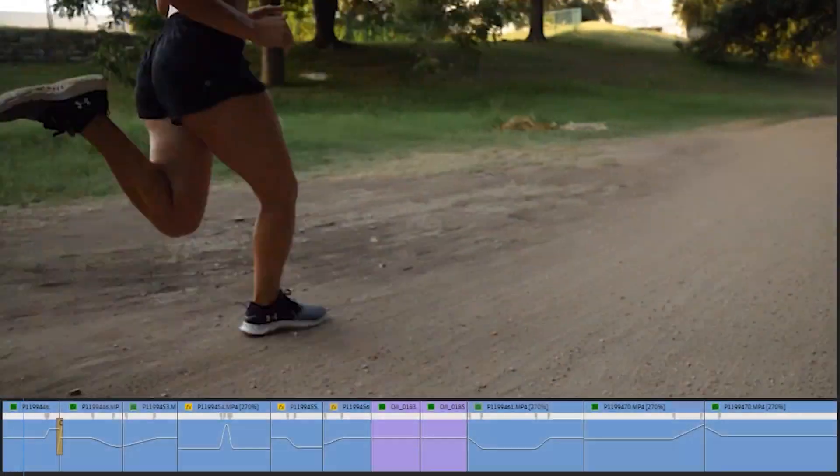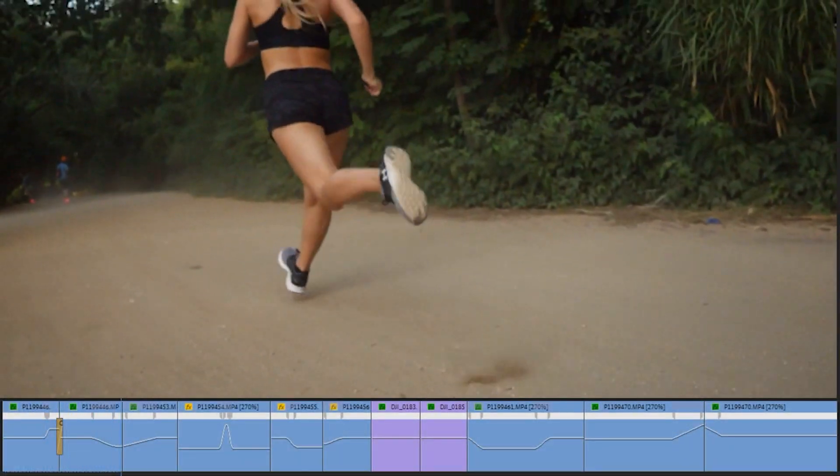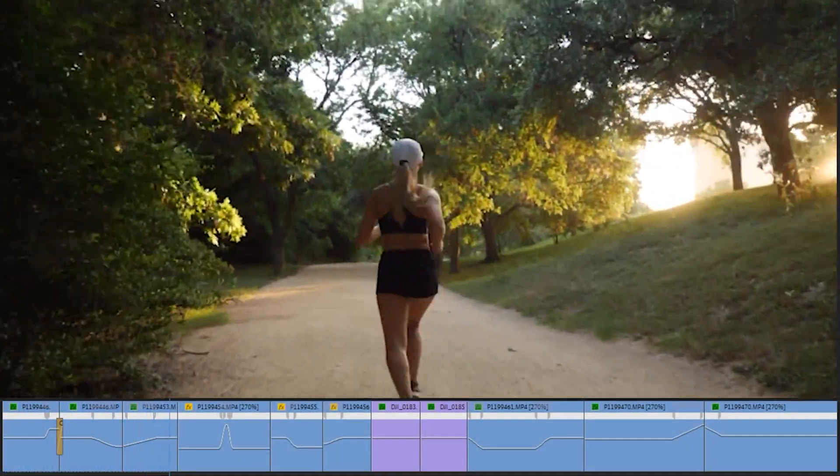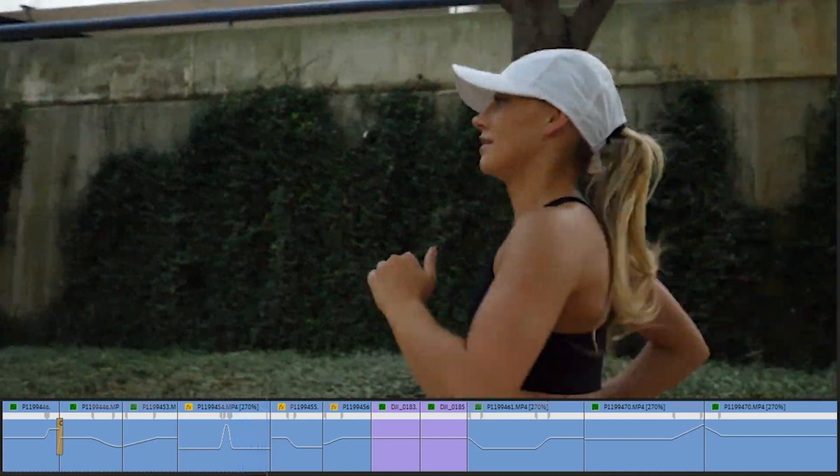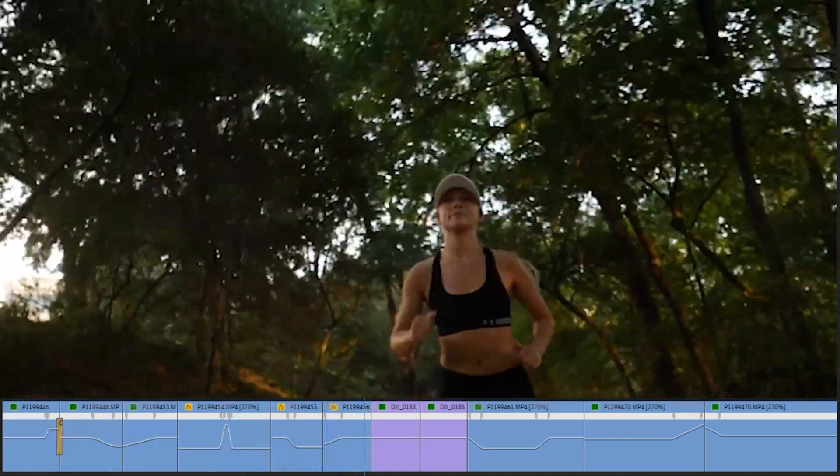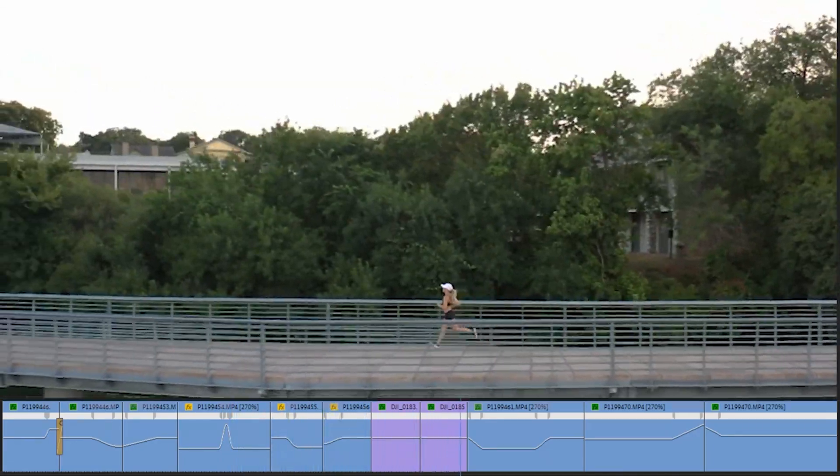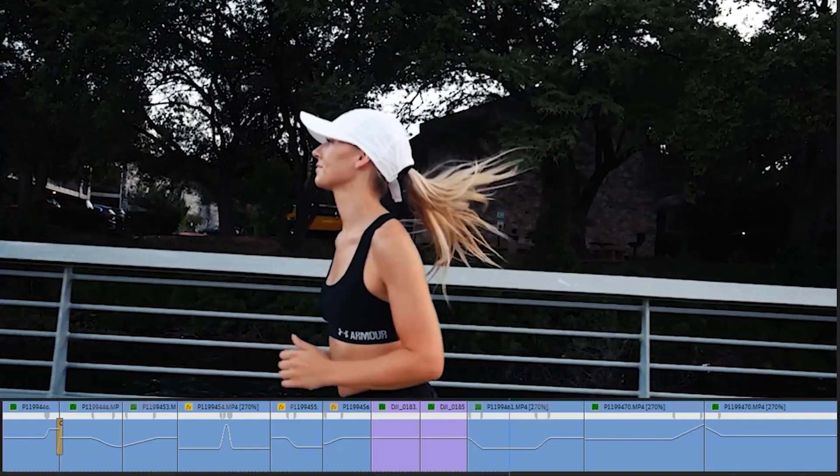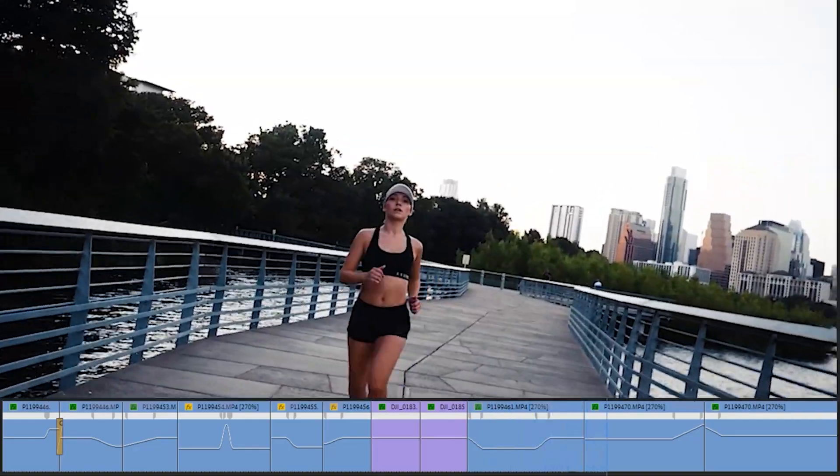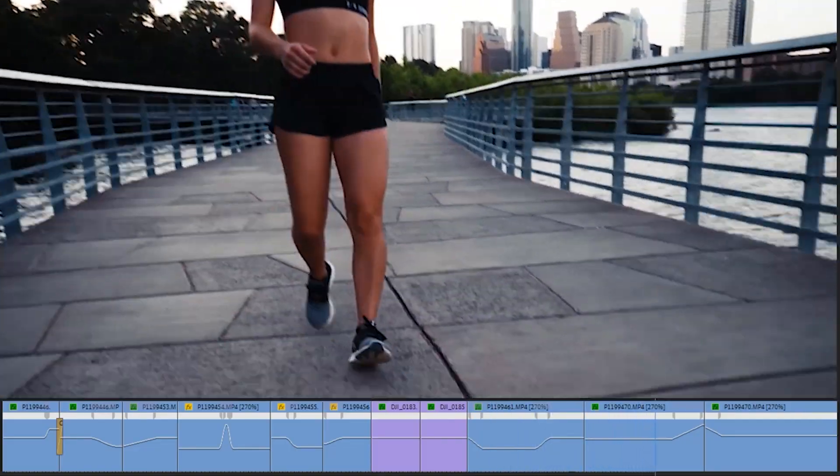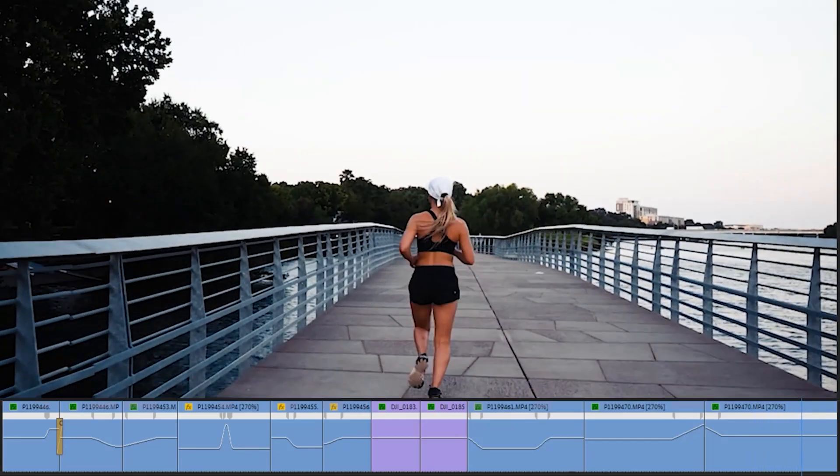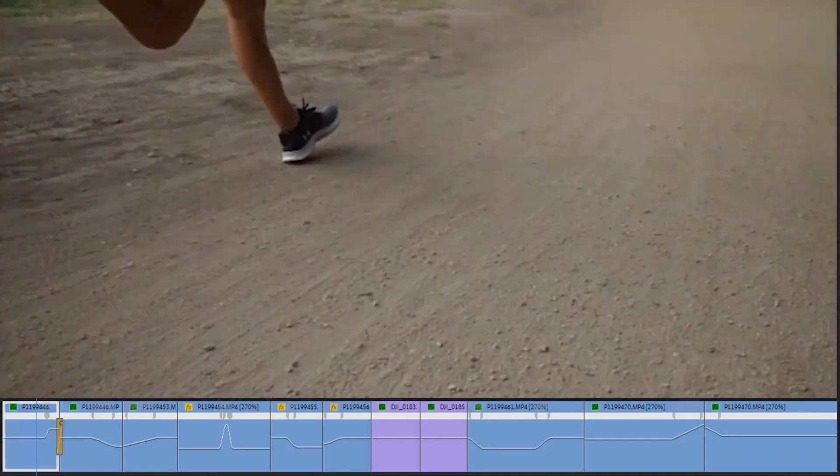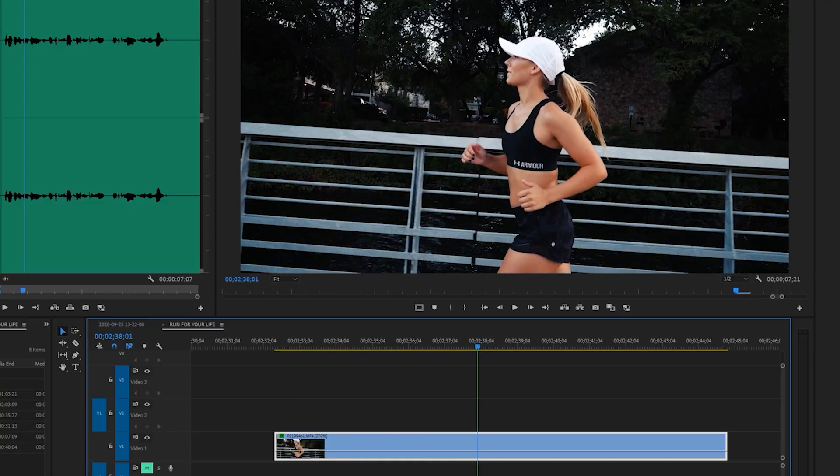Alright, so check this out. This is a clip that I recently edited and look at these lines going all over the place. It may seem a little confusing right now, but that represents the speed of my clips. And as you can see, they're going up and down and some look smoother than others. It's like a Bezier curve, but ultimately this is what we're going to learn today.